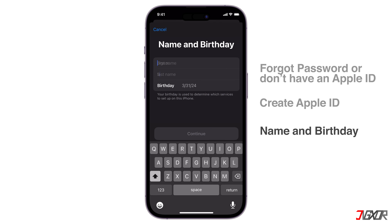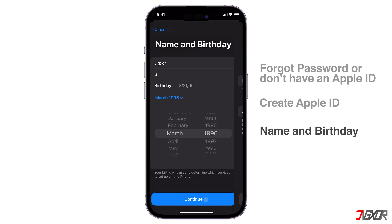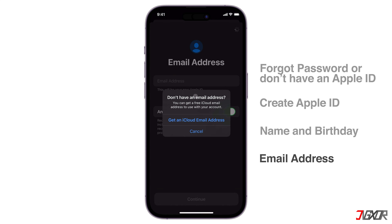Next, enter your name and date of birth to continue. If you have an existing Google or Microsoft email address that you'd also like to use for your Apple ID, enter it in this text box. Otherwise, click Don't Have an Email Address instead to create an Apple ID email using Apple's iCloud domain name.